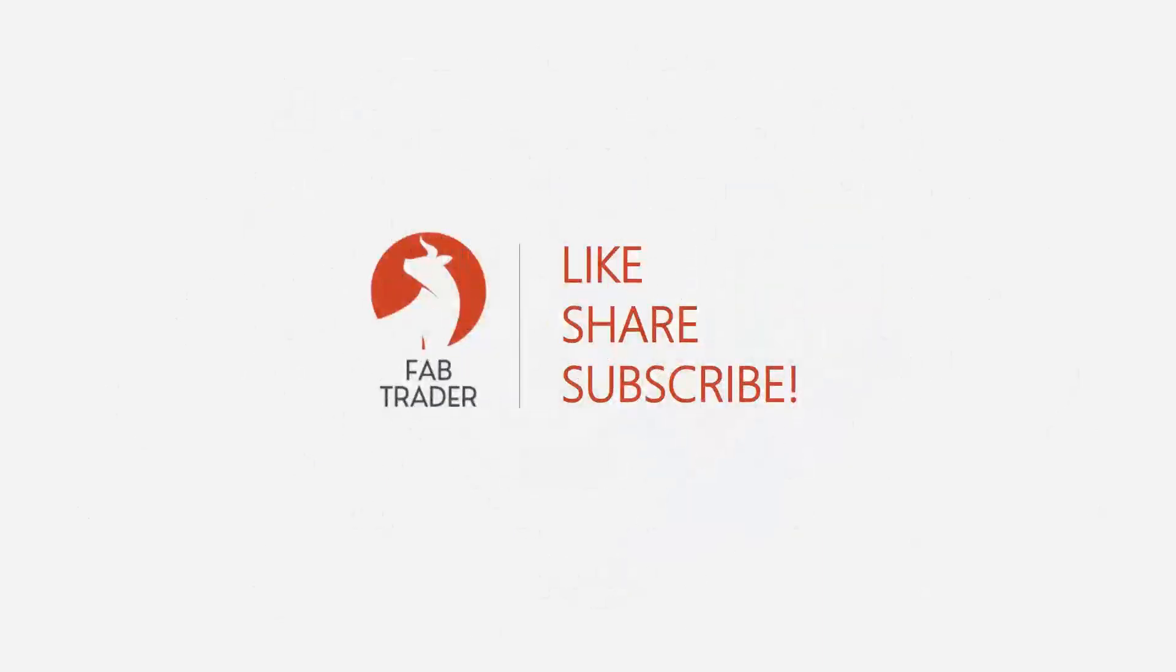If you genuinely found this video useful, please consider subscribing and liking the video. I will see you soon in another video. Until then, take care and happy trading.